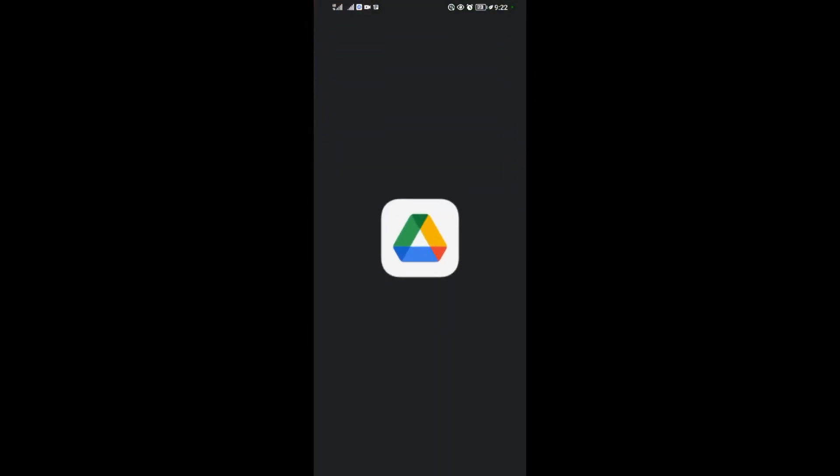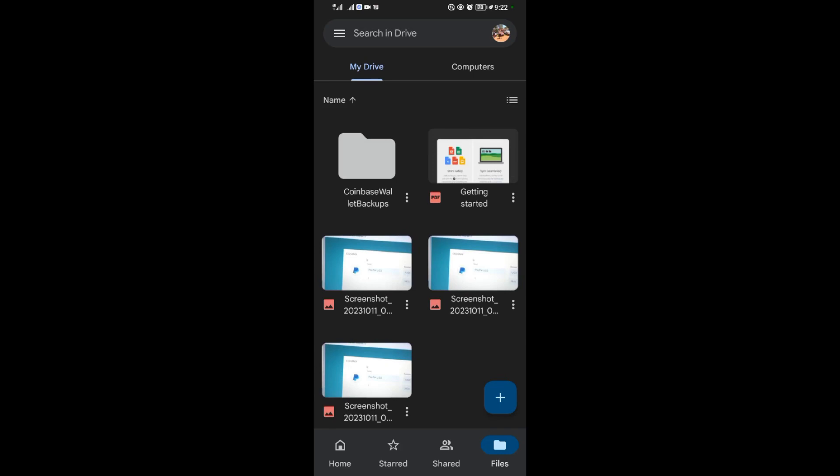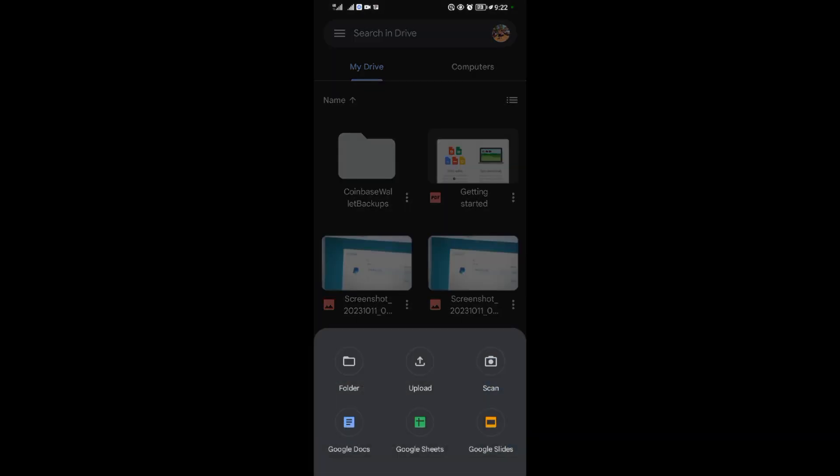Open it. After opening it, come to this plus sign here. When you come to the plus sign, come to the second option which has upload.